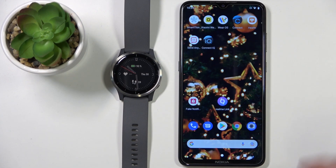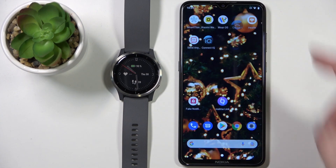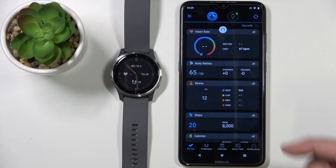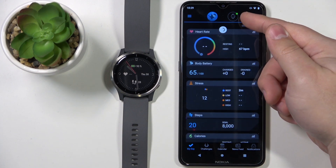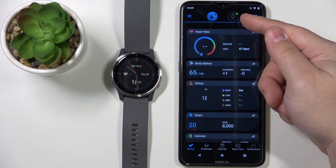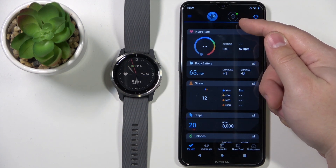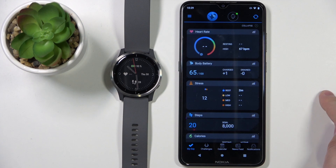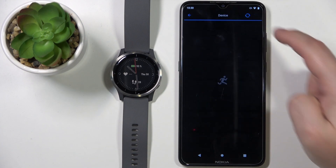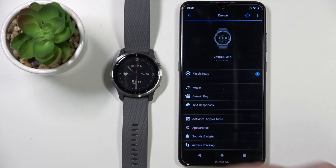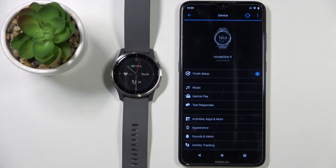Once the devices are paired, you can open the Garmin Connect app on your phone. Then you can tap on the Vivo Active 4 icon right here to open the device page, and here we have the device page for our Vivo Active 4.